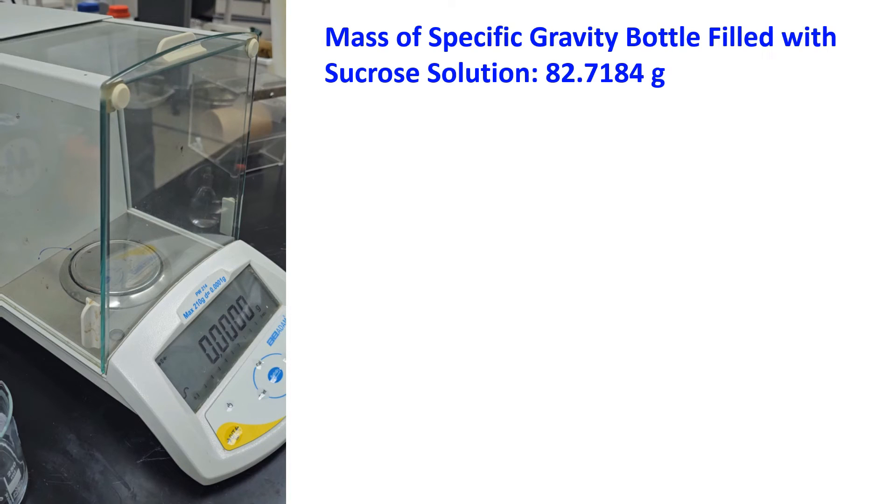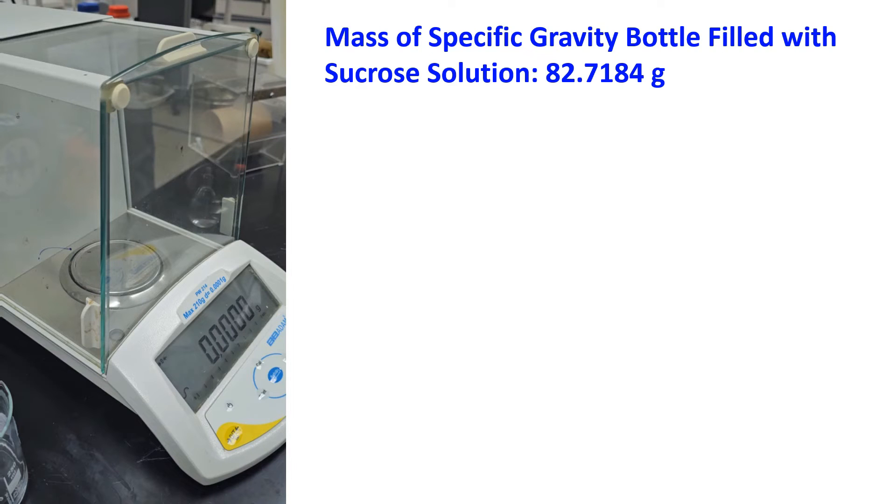We are now weighing the mass of the specific gravity bottle filled with sucrose solution. The mass of the specific gravity bottle filled with sucrose solution is 82.7184 grams.